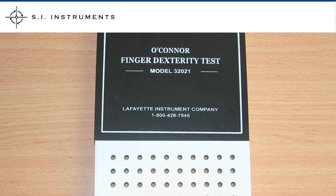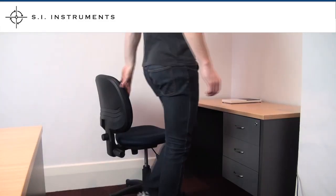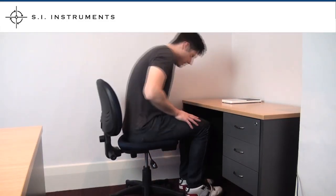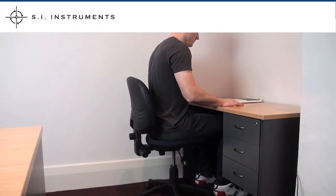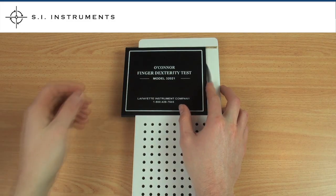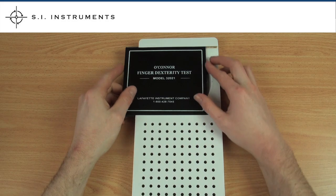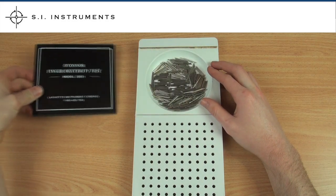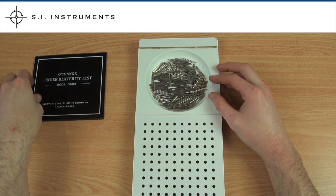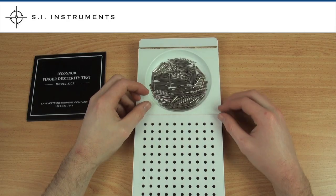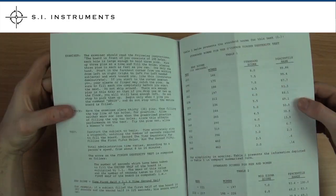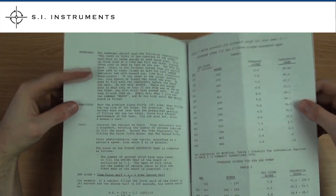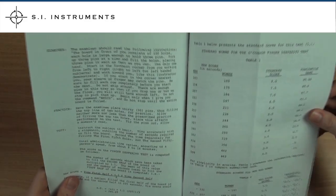O'Connor finger dexterity test. To begin this test, the subject should be seated comfortably at a table measuring approximately 75cm in height. Place the test about 30cm from the table's edge and to the subject's right if he or she is right handed and vice versa. When ready to begin the test, read out the instructions provided in the manual to the subject.